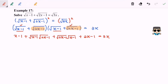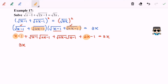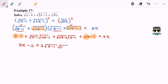Now we are going to simplify. We will have x plus 2x, giving 3x, plus 2 times square root of (x minus 1) times square root of (2x minus 1) as we sum up those two middle terms.